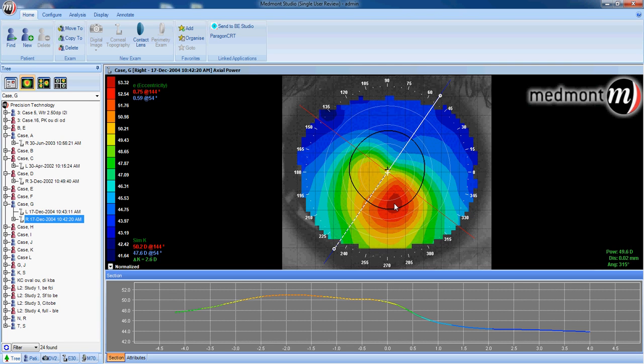For more information on understanding diseased eyes, go to video 7 on analysis on asymmetrical and diseased eyes. This concludes video 6.